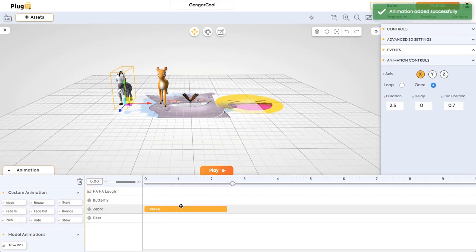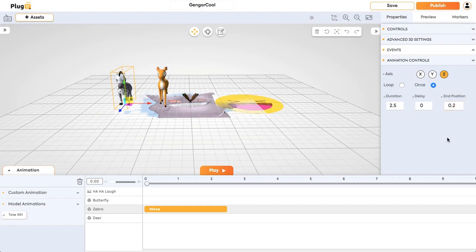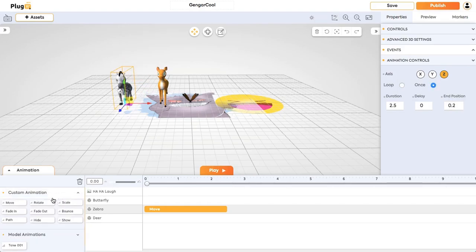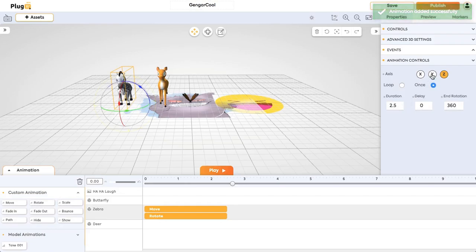I'm clicking on move. Move happens in x direction. Let's give it a y direction and it ends at position 0.7. Let's give it as a position of 0.2. The move happens in z direction and it ends at 0.2. You can see it started here and ended at 0.2 position in z direction. You can also add custom animations like rotate. You can rotate in y direction.